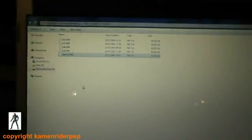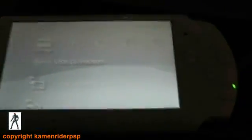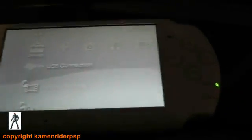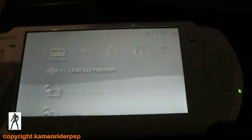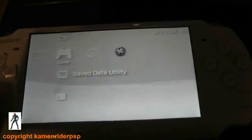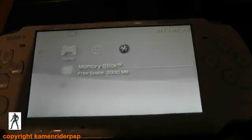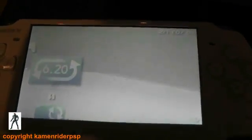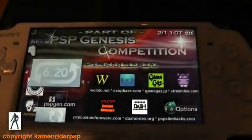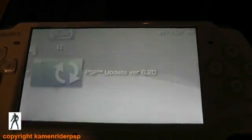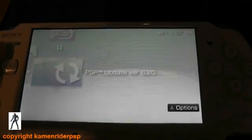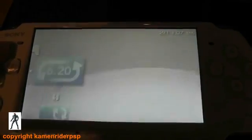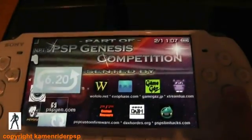Okay. Now disconnect your PSP from your computer. On the PSP itself, if we navigate over to the game folder, there's the downgrader application and there's the official 6.20 update. Now if we run that.